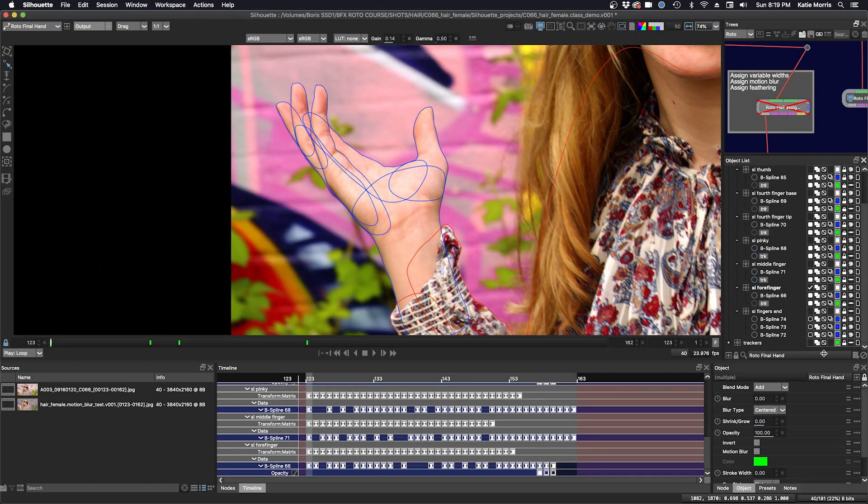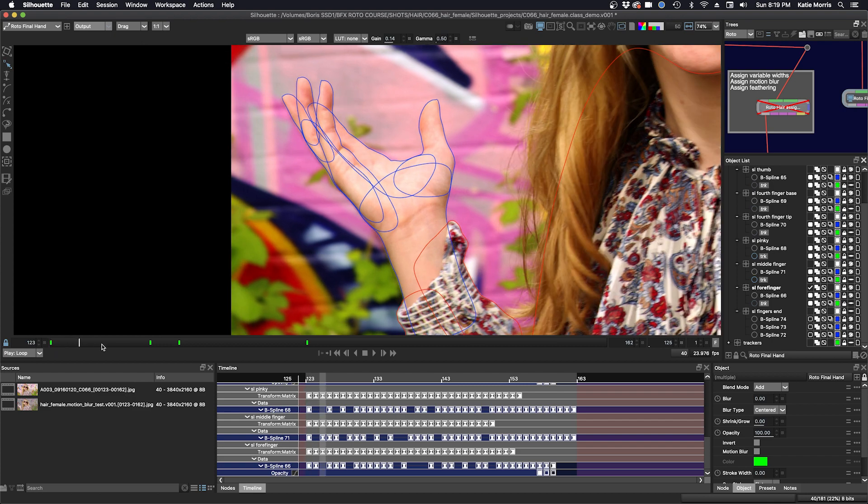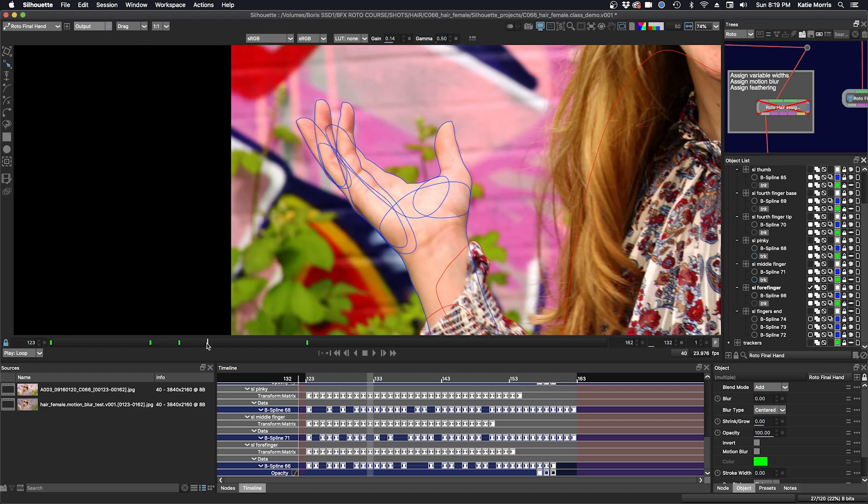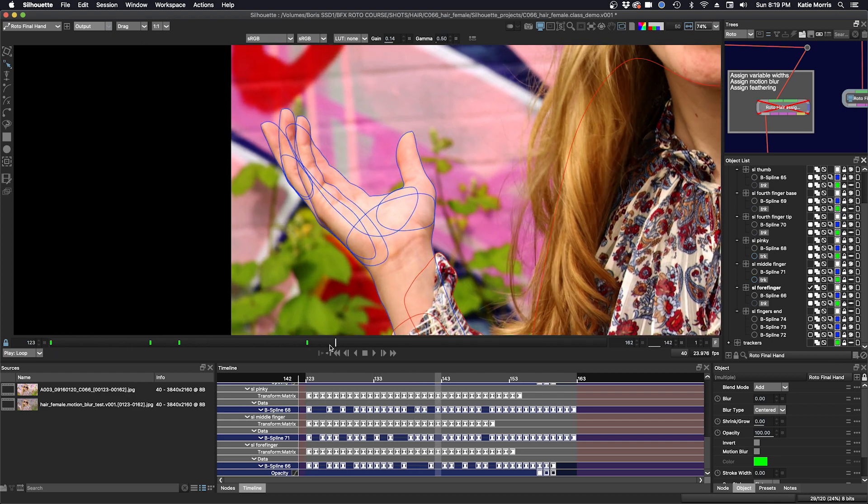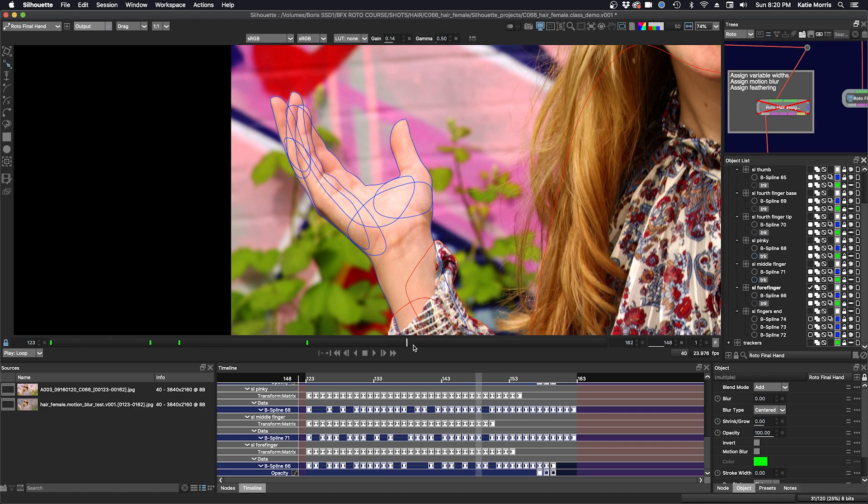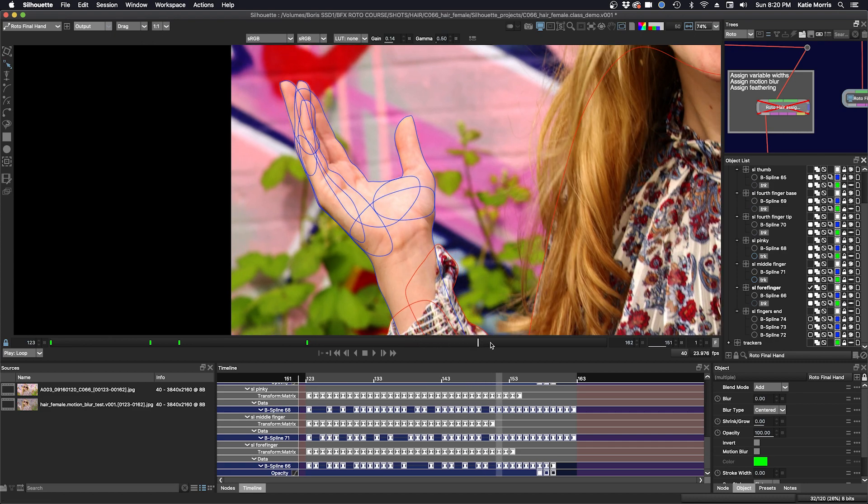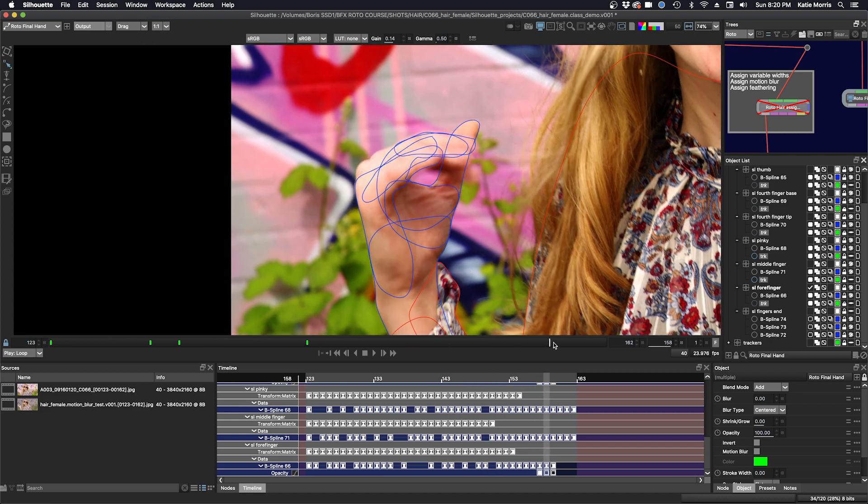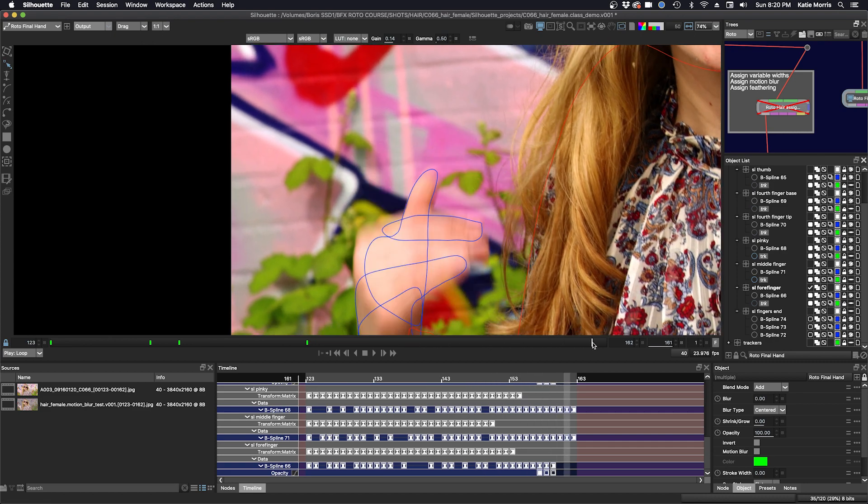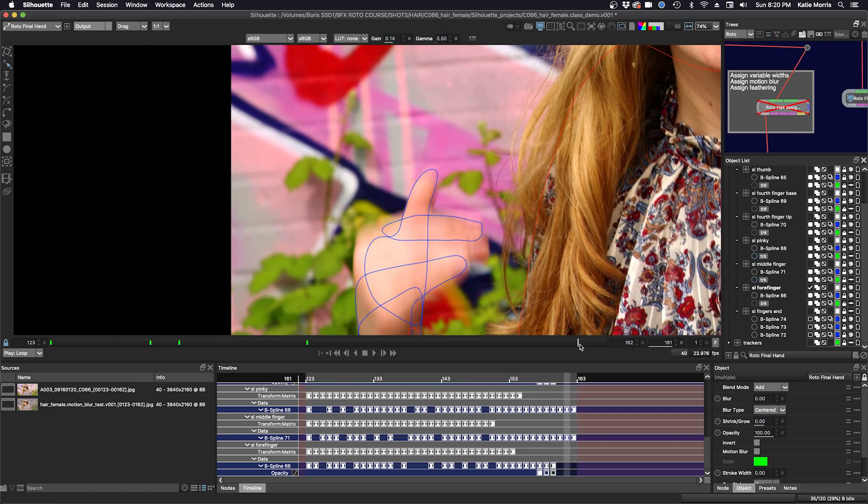Here's our finished hand roto. I'll just scrub through the timeline. It's pretty much in focus for most of the shot and towards the end, when it's going out of frame, there's quite a bit of motion blur.